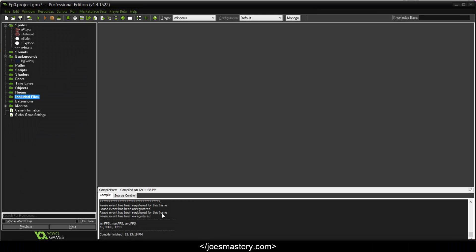Hey guys, welcome back to another Game Maker tutorial. In this tutorial we're going to be looking at player movement in our space shooter game. So without further ado, let's get started. You can see on the left I've got all my sprites and backgrounds ready — I'll leave a link in the description to where you can download these. We're not going to be using all of these today, however it's good to put them in your project so in future tutorials we already have all our sprites ready.